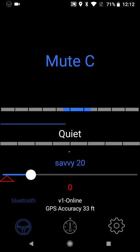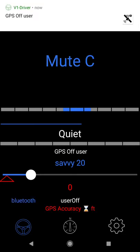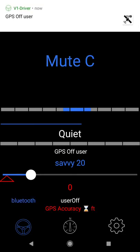Hi, welcome to V1 Driver. This is a quick demo of the main screen. First thing I'm going to do is disconnect it from the V1. Right now it's actually connected to the V1. If I click the Bluetooth button in the lower left it'll disconnect from the V1.